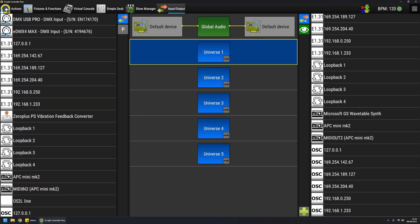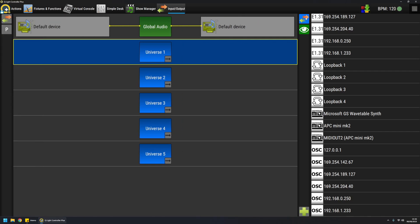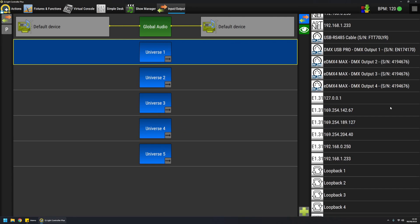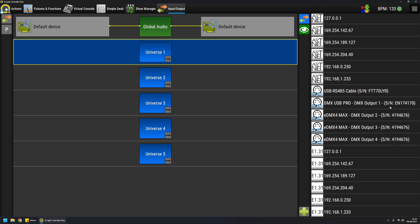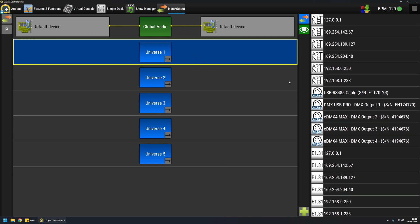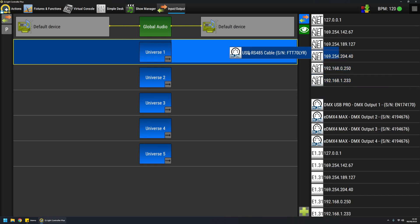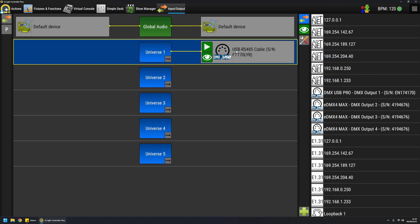So once I have the ideas clear of what I want to do with universes, to enable one output plugin I just need to take it from the side panel and drag it to the universe I want to connect to it. With this action I have basically activated the device and I can actually see the LED on the device blinking, so it means QLC Plus is already transmitting data to the plugin and the device is actually transmitting data on the XLR line.